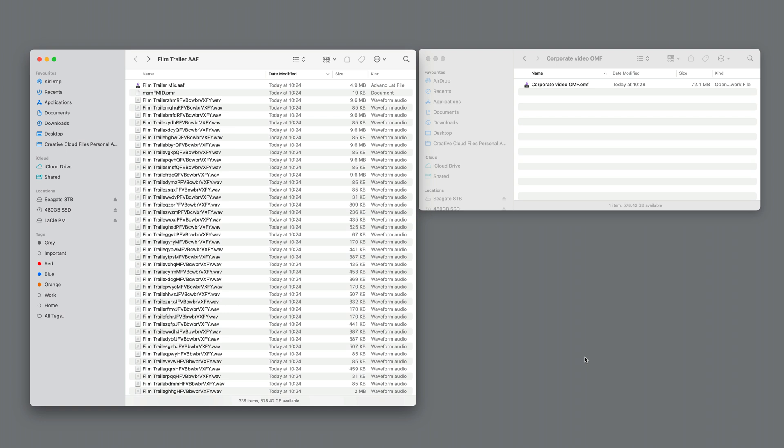Hi, it's Paul Maunder from Production Expert. In this video I'll be demonstrating how to quickly load a video file and audio from an AAF or OMF into Pro Tools in under a minute.